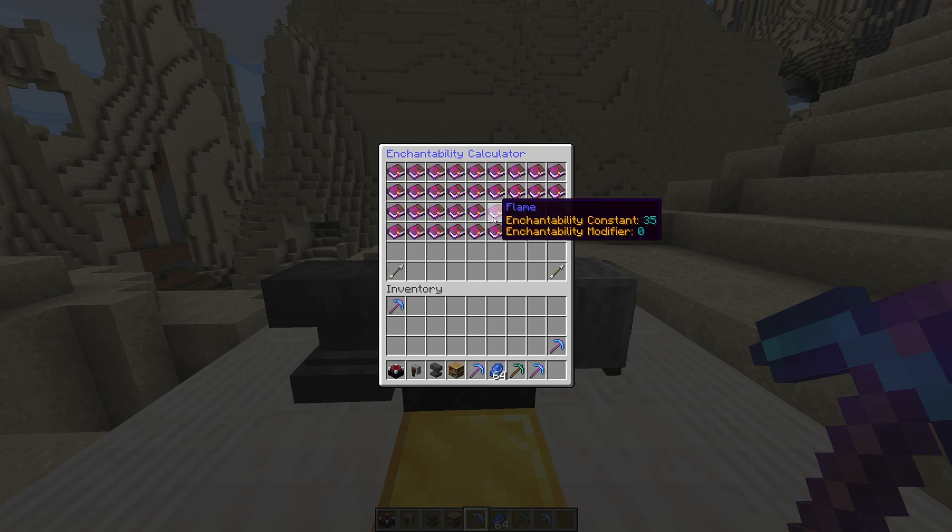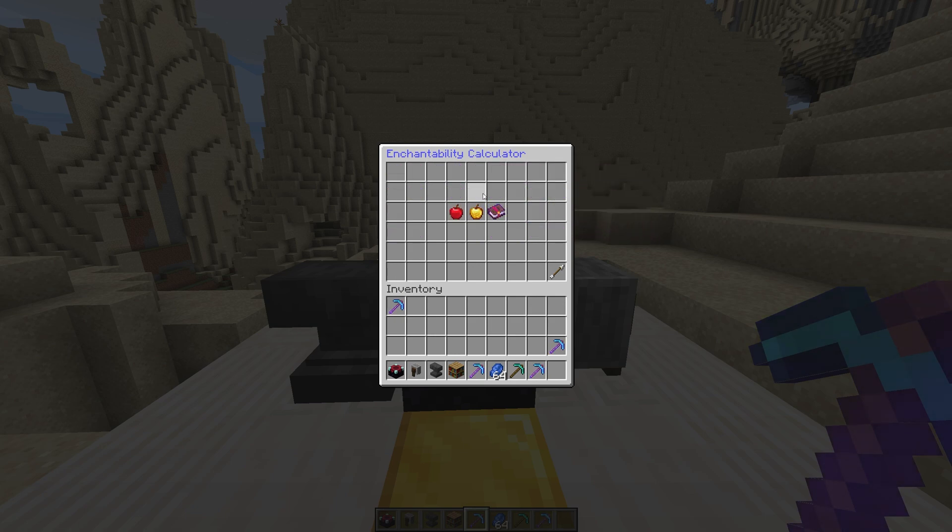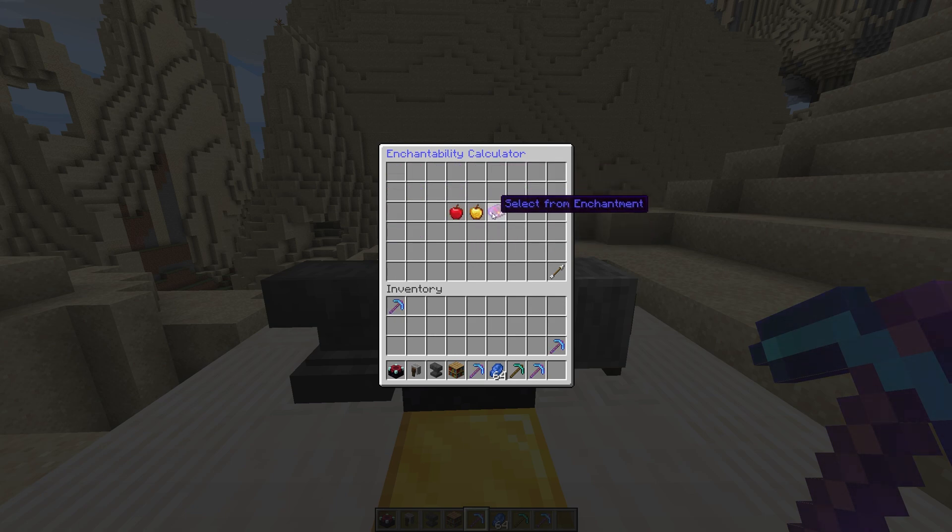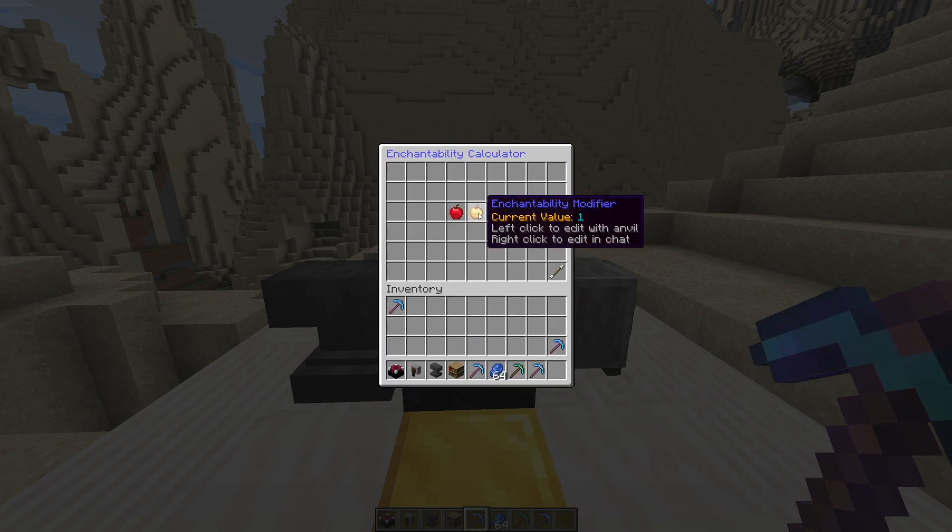Players with OP can modify them in this menu. You don't need to adjust any of the settings here as it's rather confusing. These work similarly to the enchantability system in vanilla Minecraft.